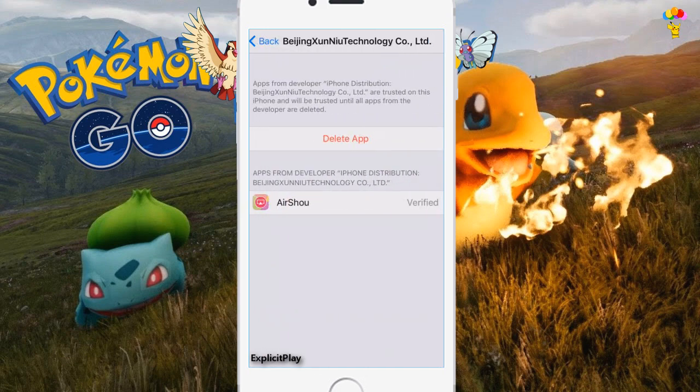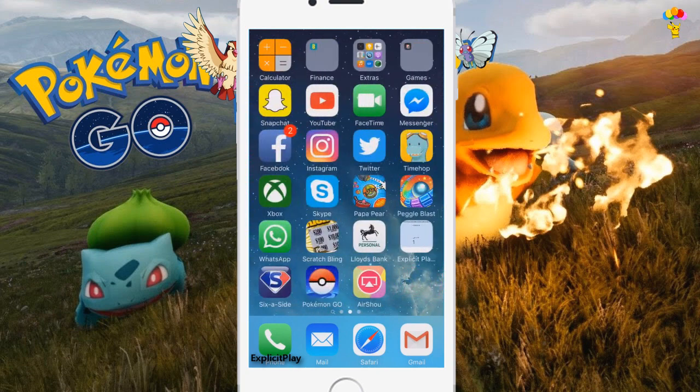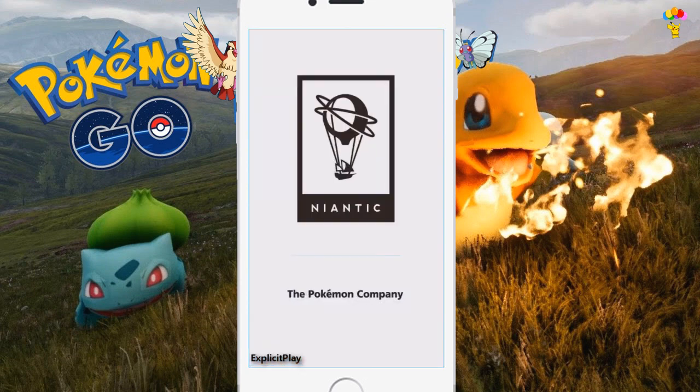In Device Management you'll see one called Beijing Exxon Neo Technology Co Limited, and on here it will ask you to trust Airshow. Just click Trust Airshow. Once you click trust, you can make your way over to Airshow and everything is straightforward on how to start recording.